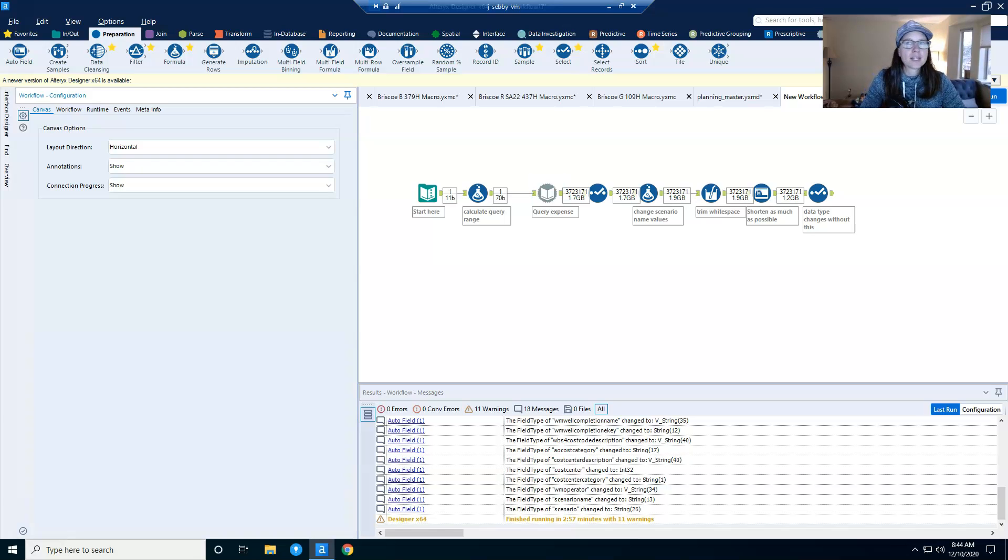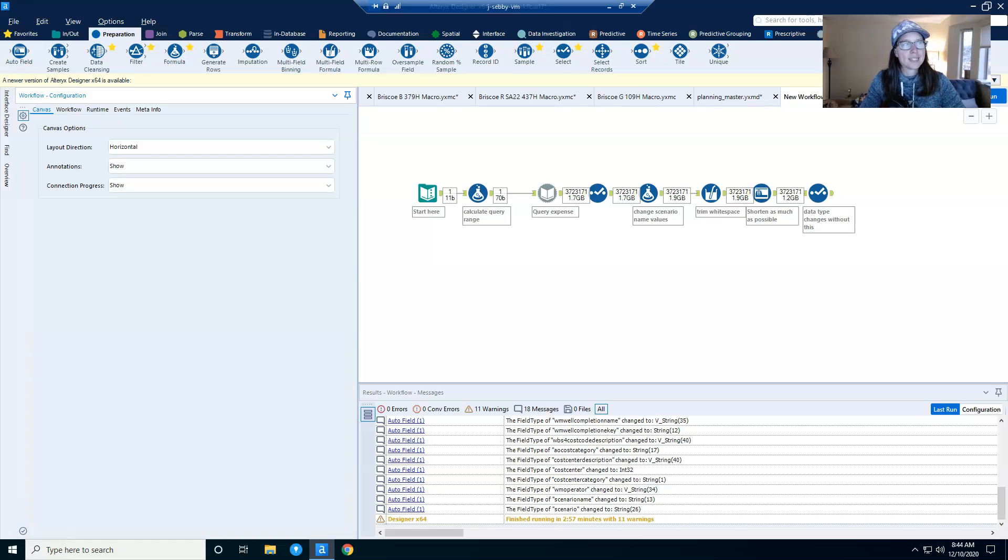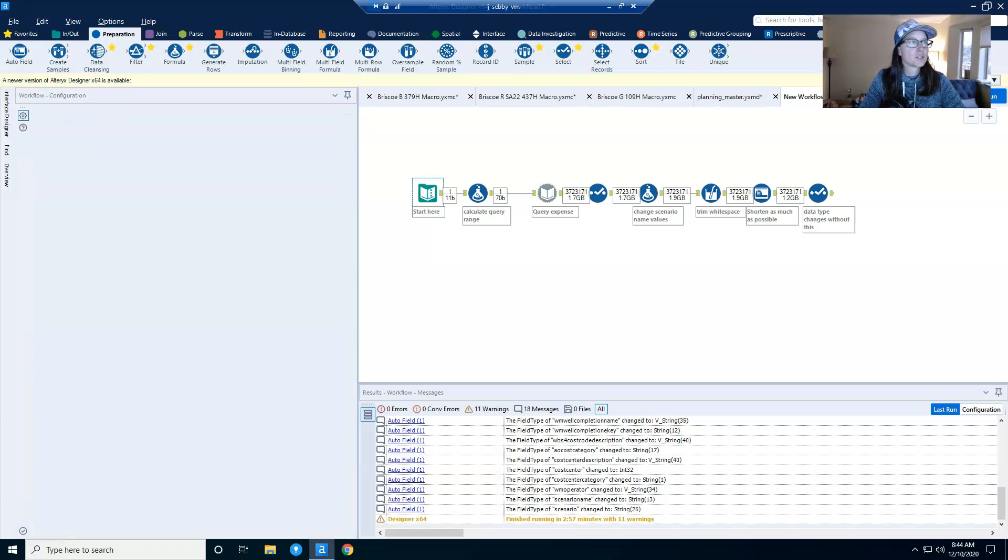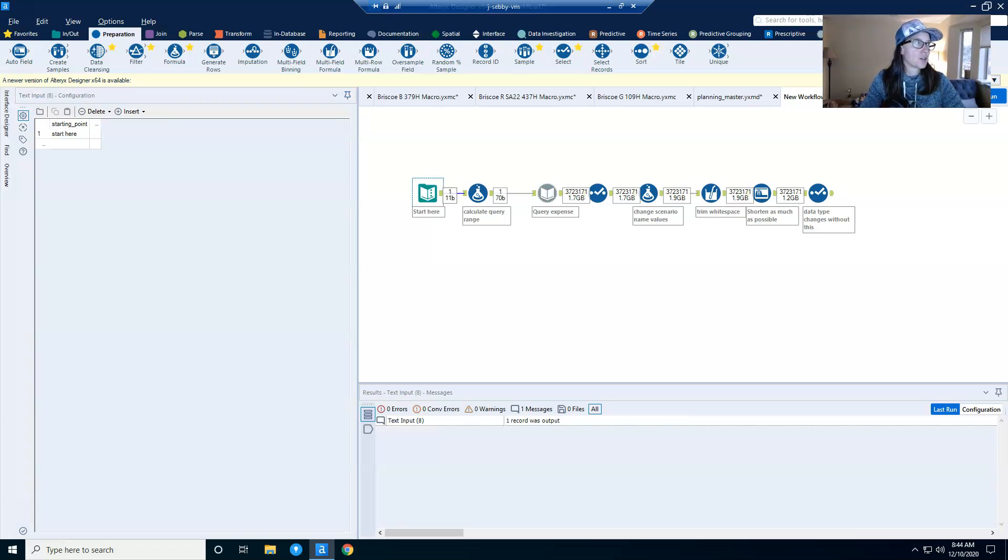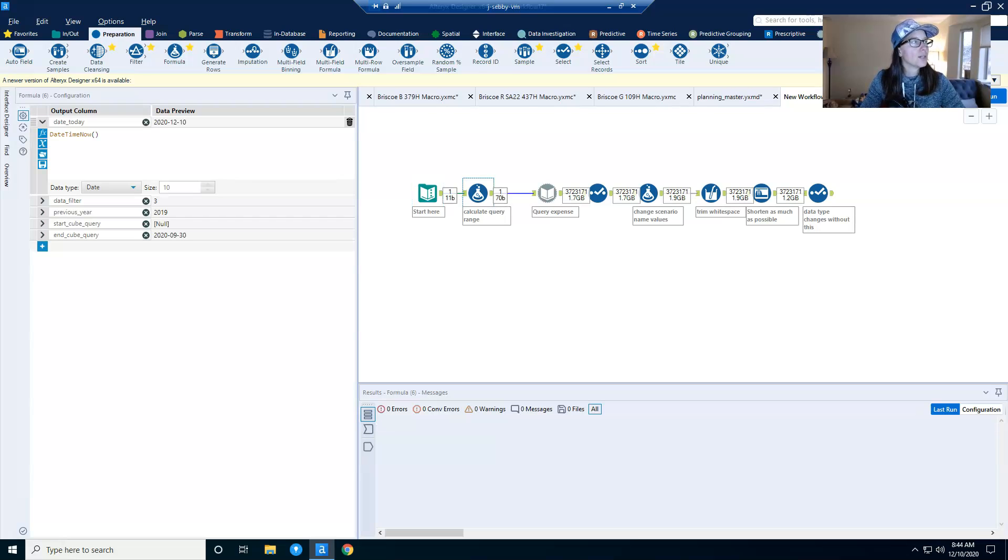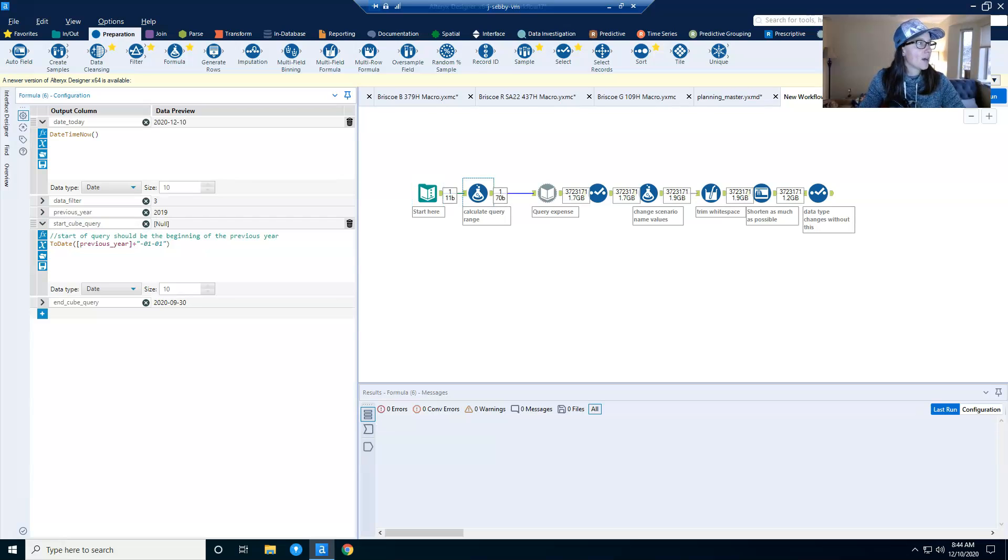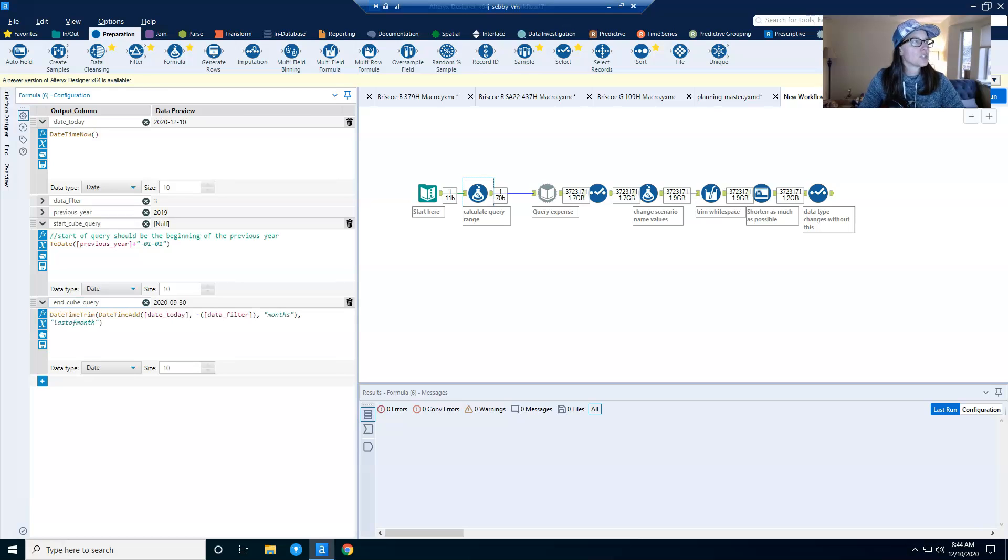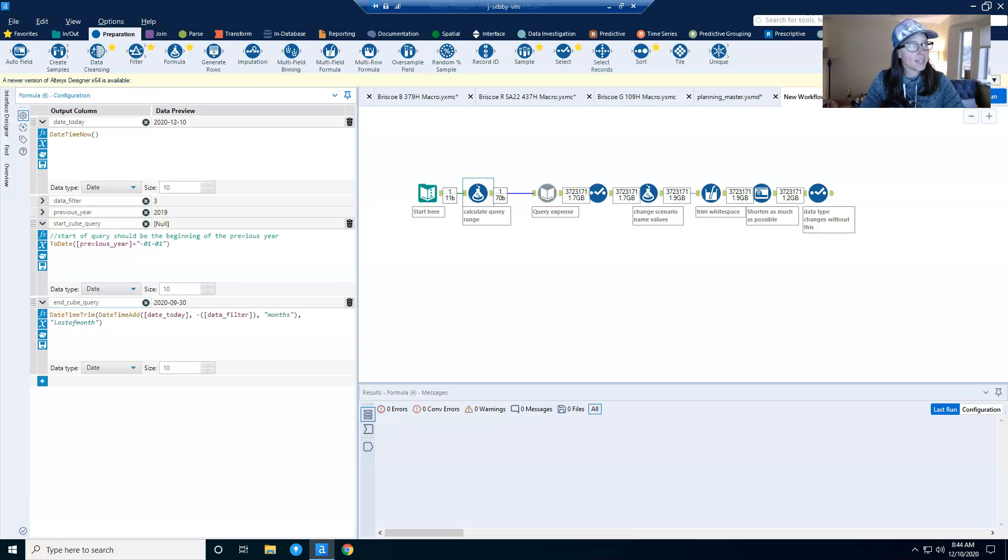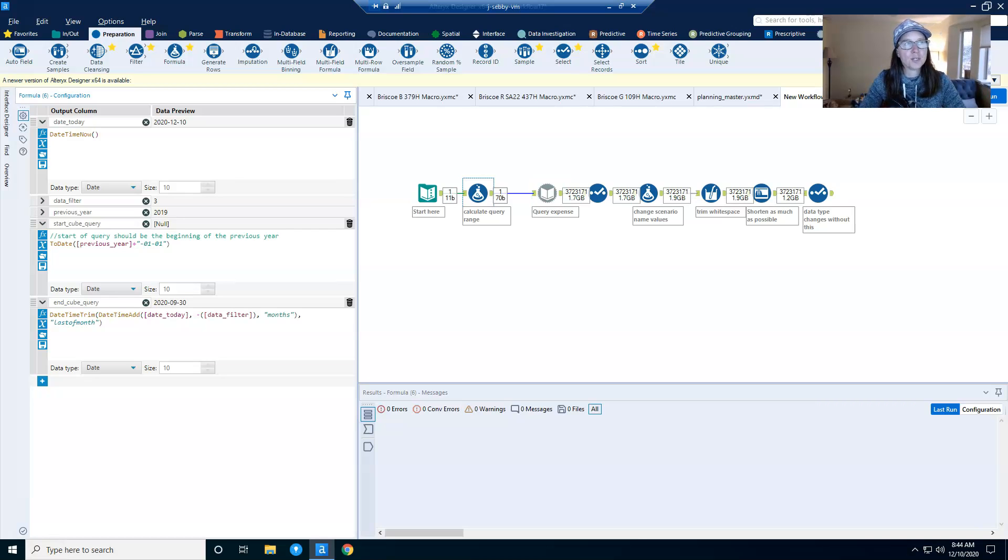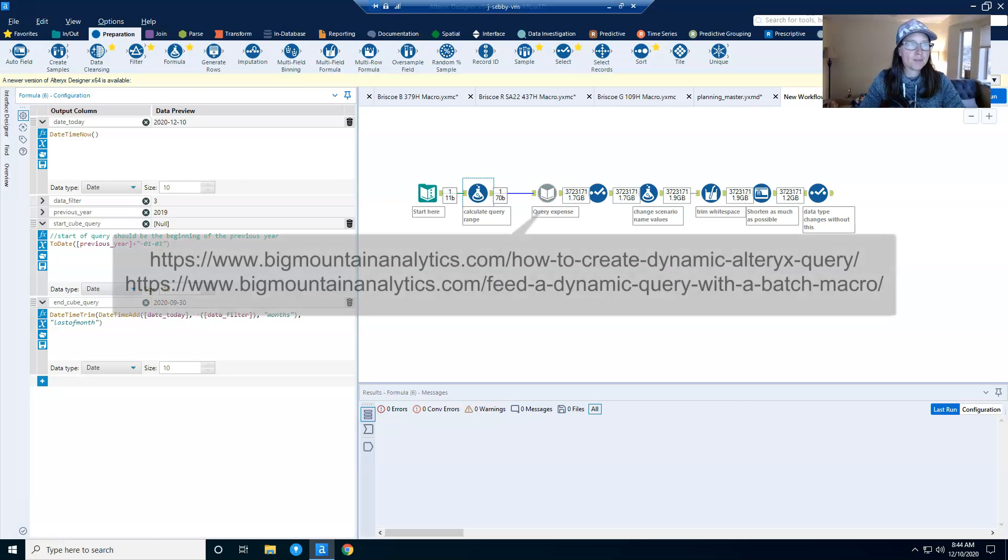So let's take a look at this workflow. You'll notice that I start with a text input tool and a formula tool. The text input is really just a starting place. And then my formula tool is basically calculating dates so that every time this workflow runs, the start and the end dates are going to change. And I feed those dates into a dynamic query.